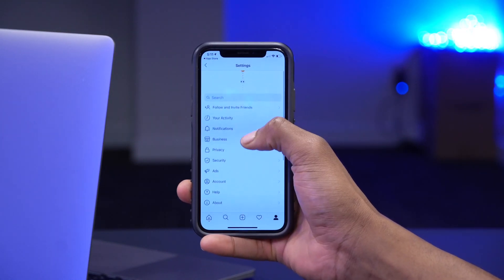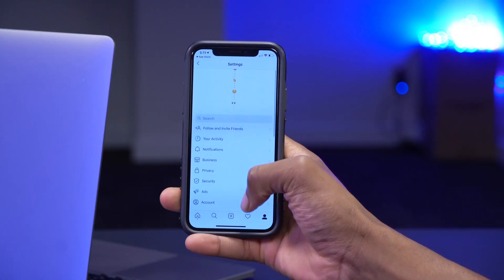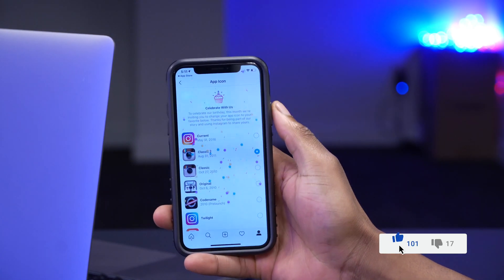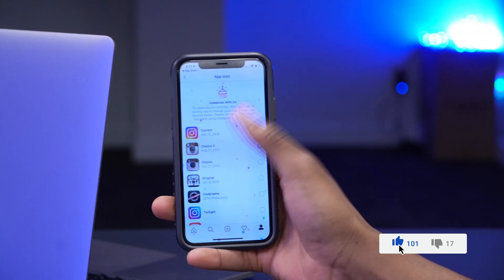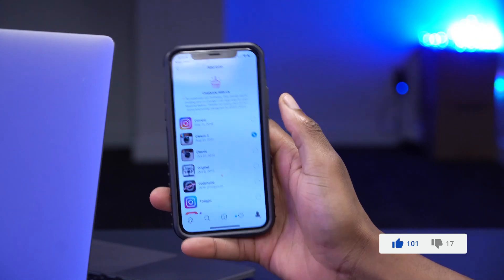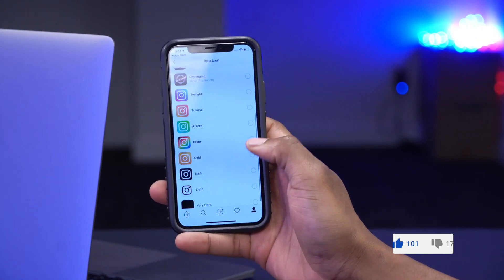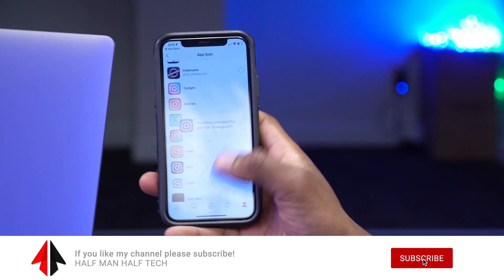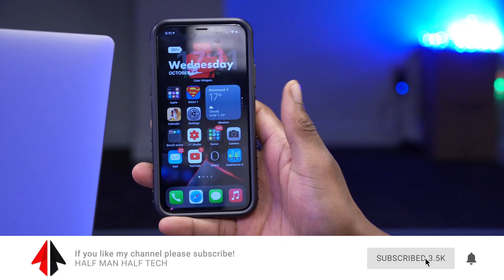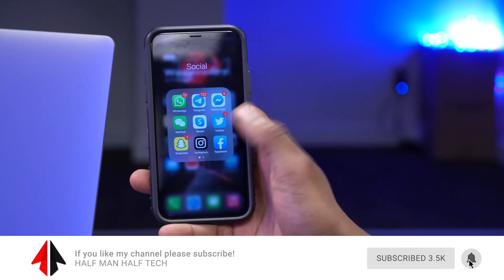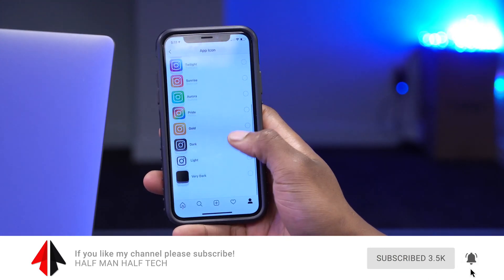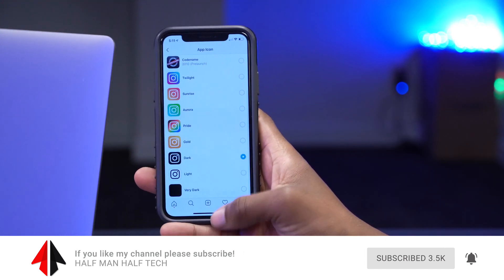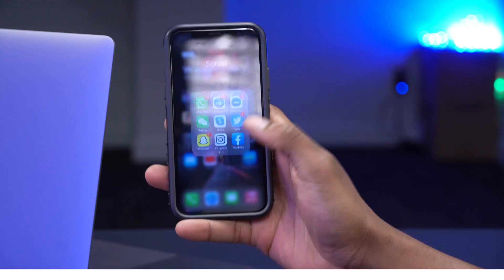Once you're in settings, pull down until you see the little gift box. Once the gift box pops up, this screen will come up and you can select any Instagram app icon that you want. As you can see, it's official, it's from Instagram, it's very safe and very easy to do.